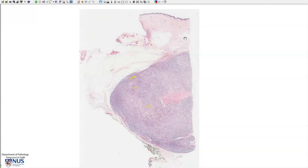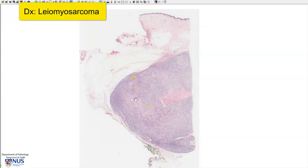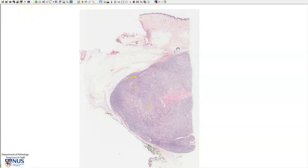This is a virtual microscopy slide of a leiomyosarcoma. This is a malignant tumor that shows smooth muscle differentiation. The benign counterpart is very commonly seen in the uterus and is known as leiomyoma. This leiomyosarcoma is arising from the soft tissue.